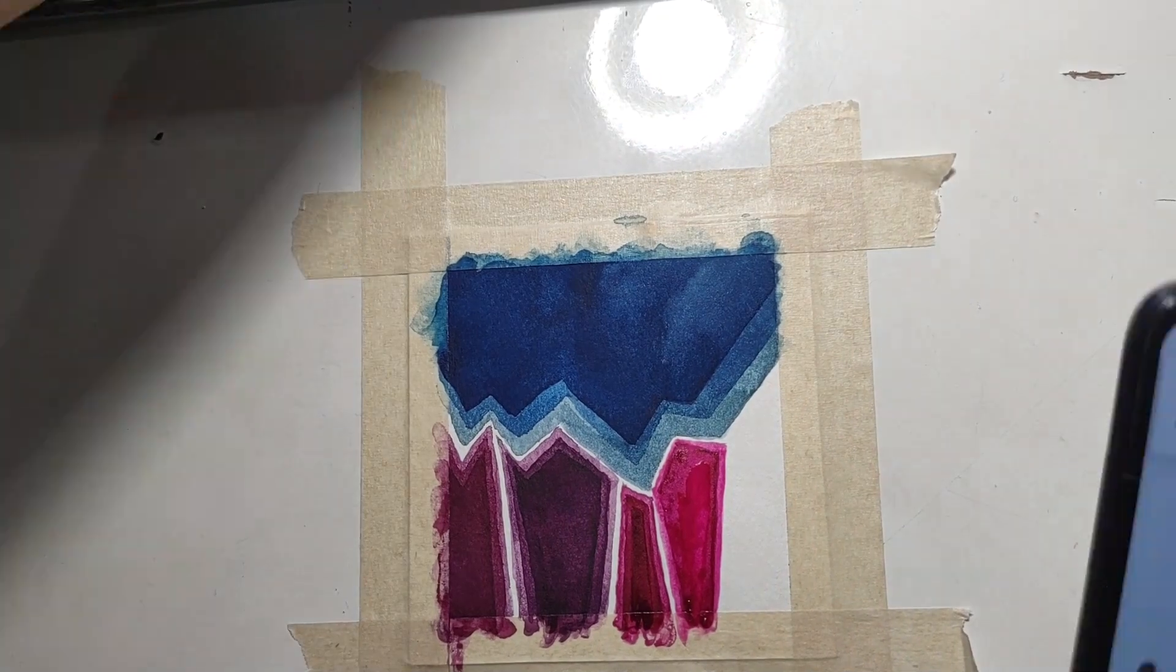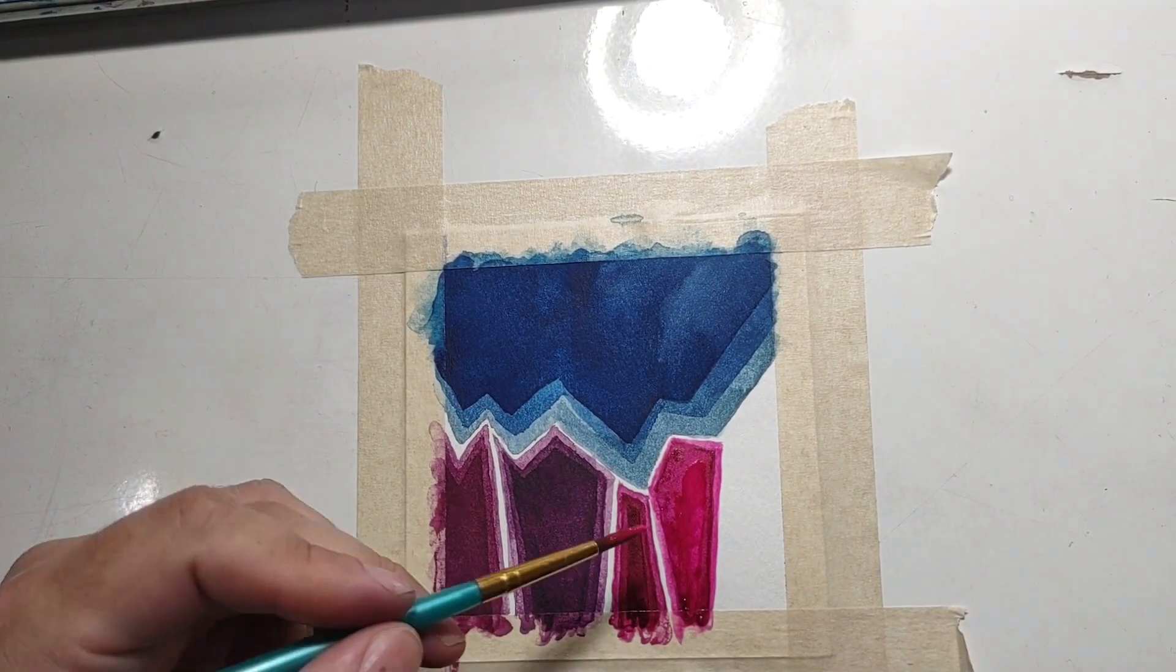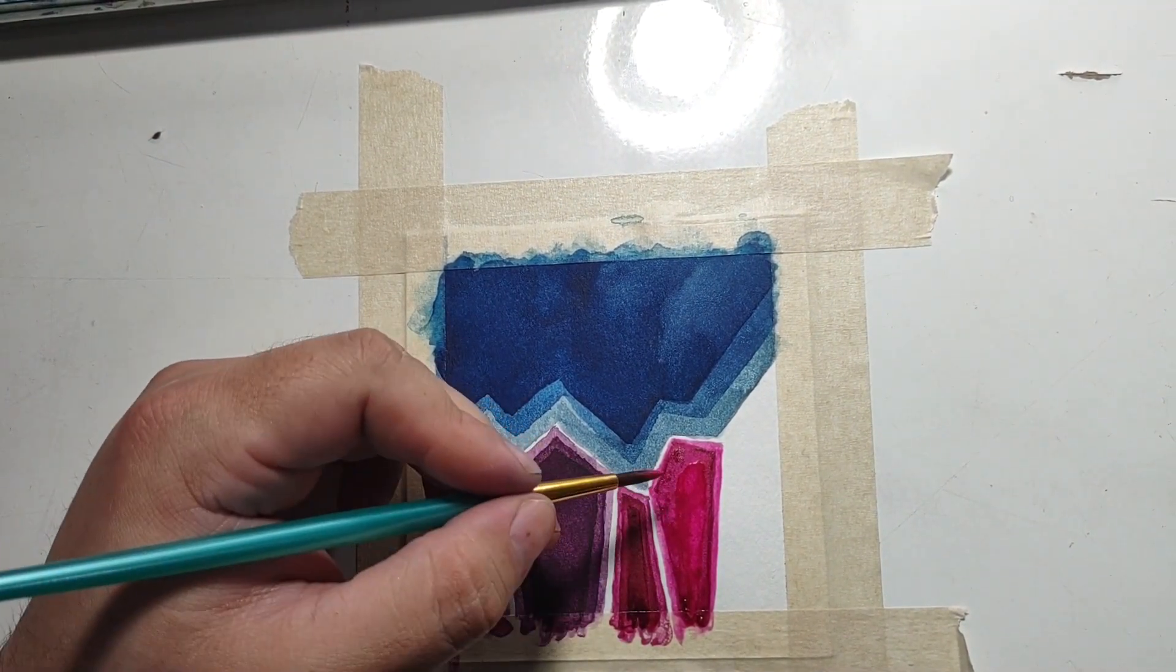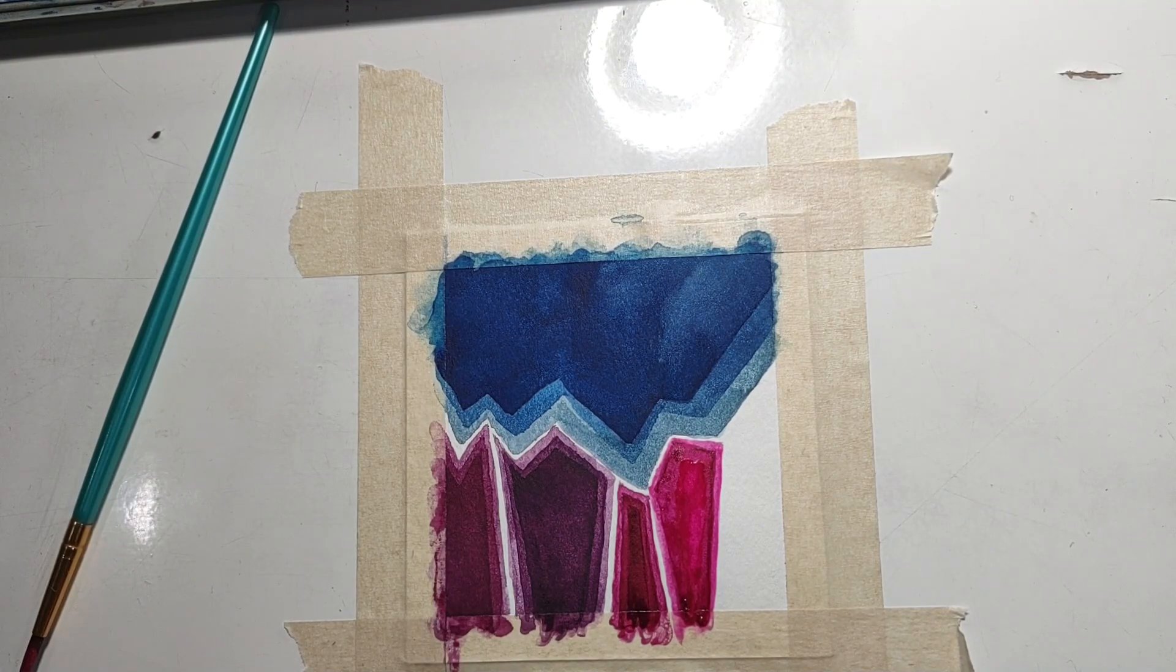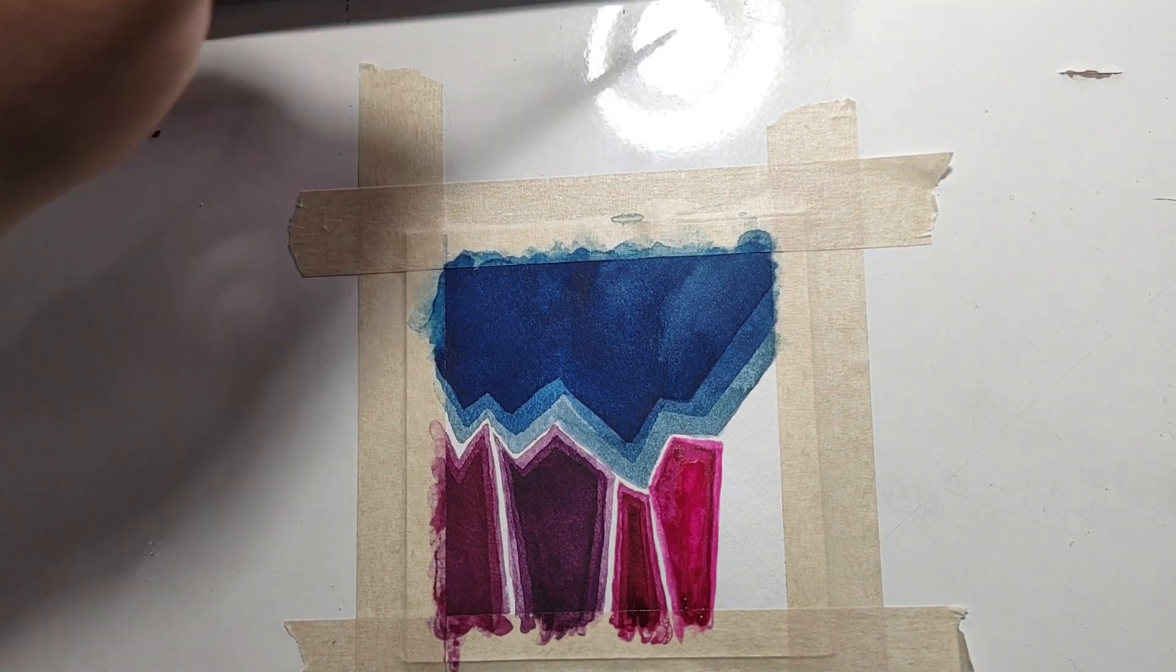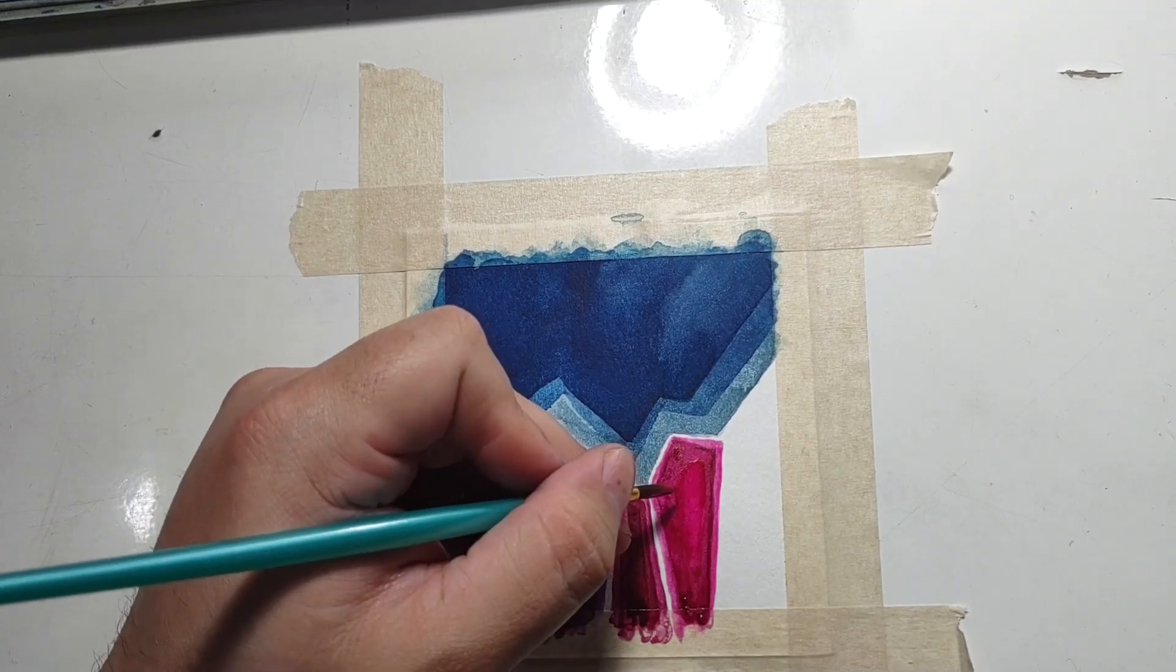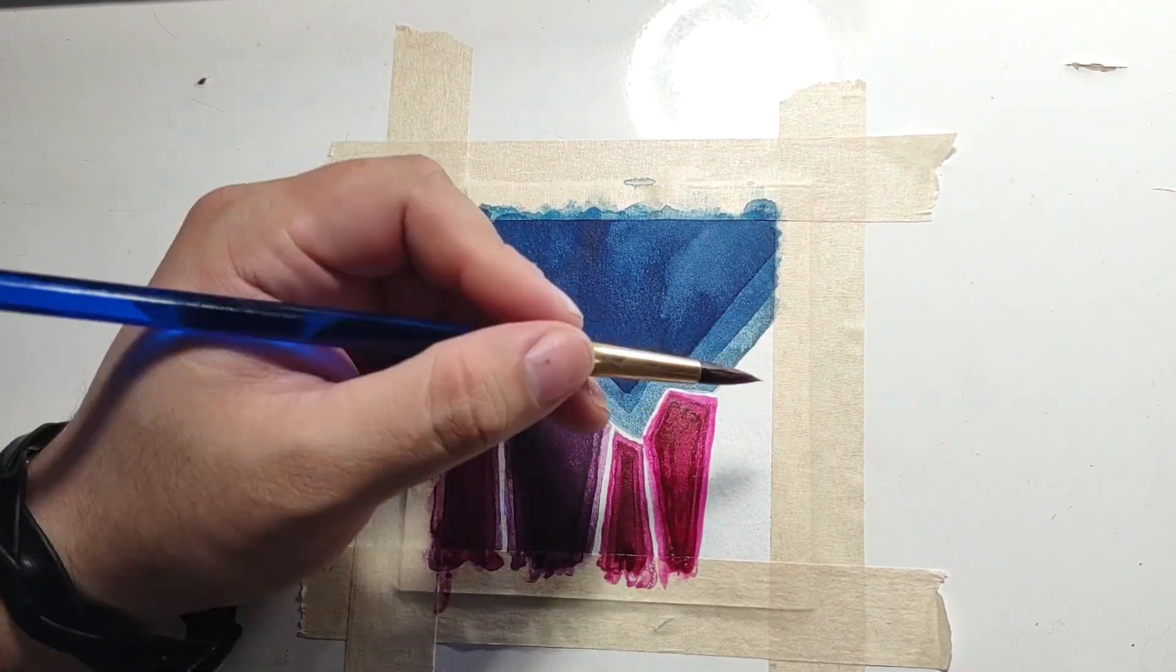Anyways that's pretty much it for this piece. Thank you so much for watching and I'll be back here with another one tomorrow. Bye guys.